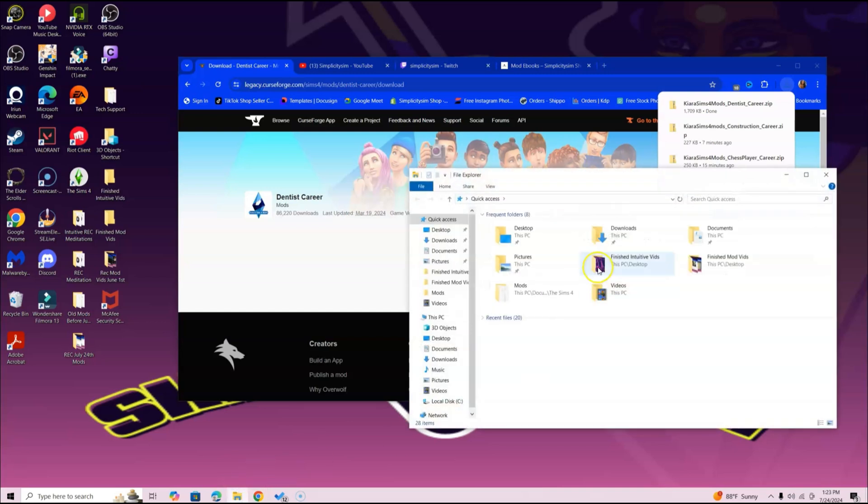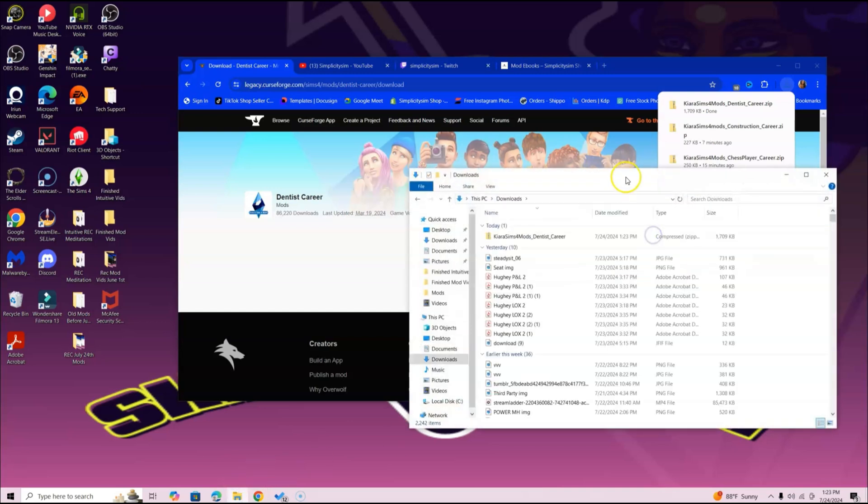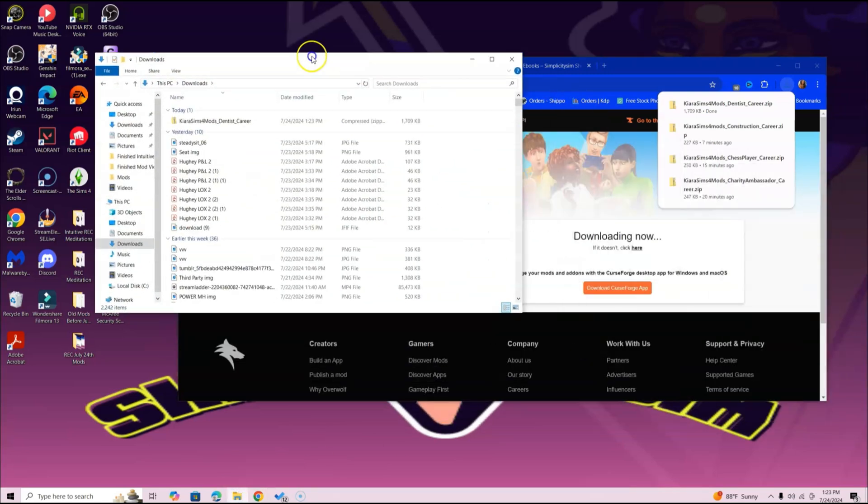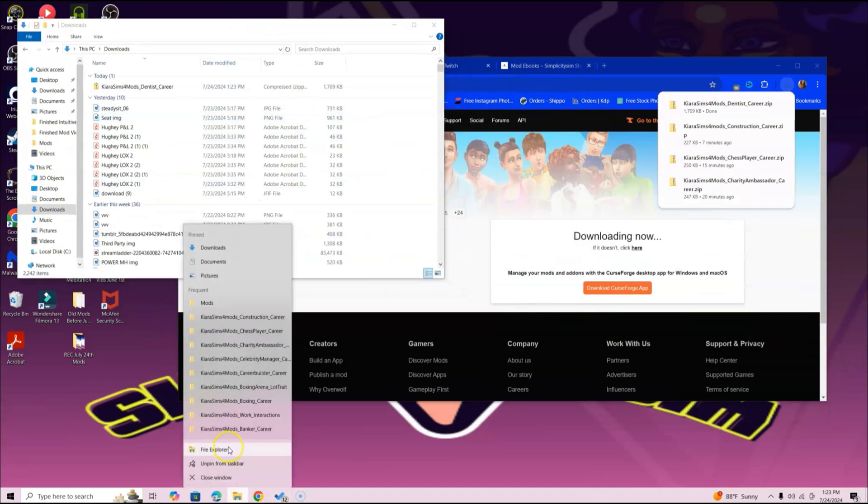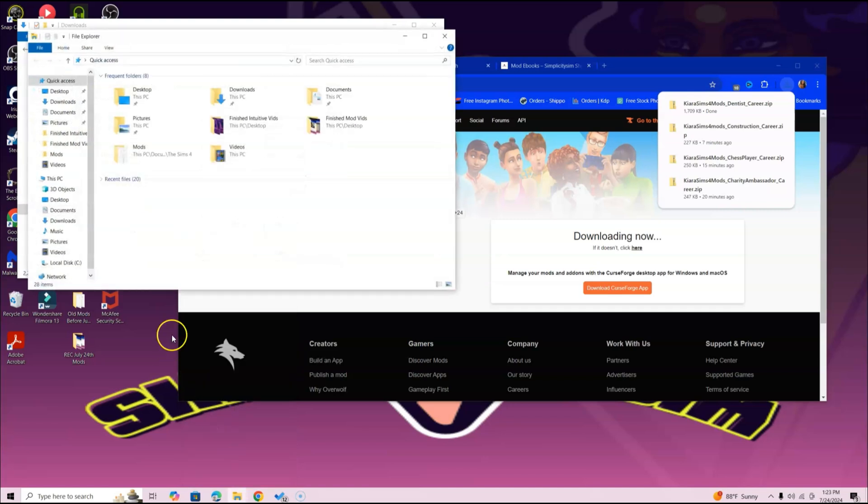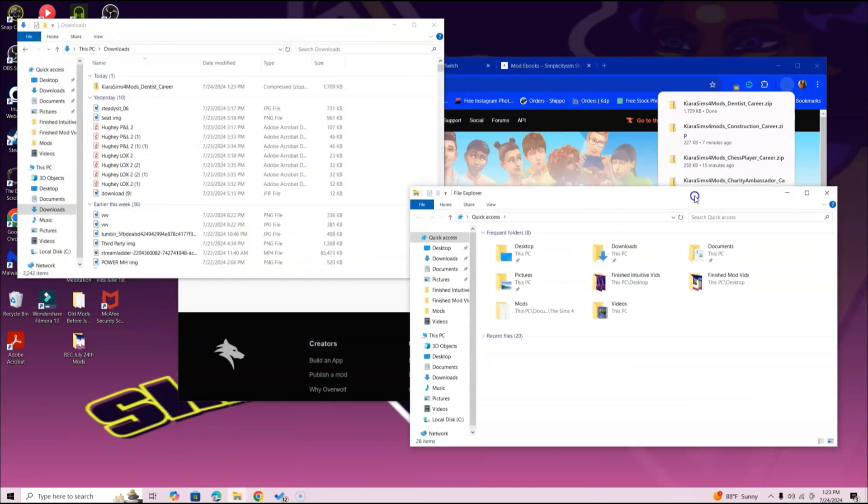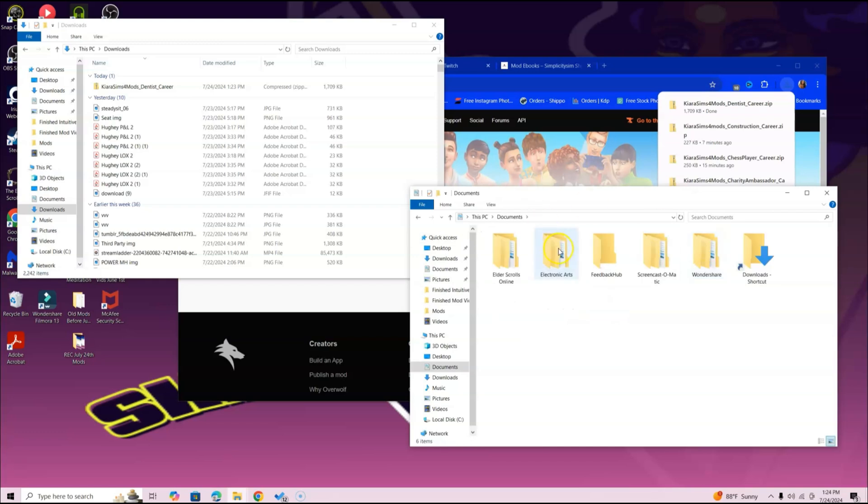Now go ahead and find that Downloads folder. Once you do, put it in a comfortable position. Go to the bottom of your screen, right-click File Explorer again. Mac users, right-click and select New Finder Window. Once that window is open, find the Documents folder. Open up the Electronic Arts folder, then open up The Sims 4 folder. Locate the Mods folder and open that as well.